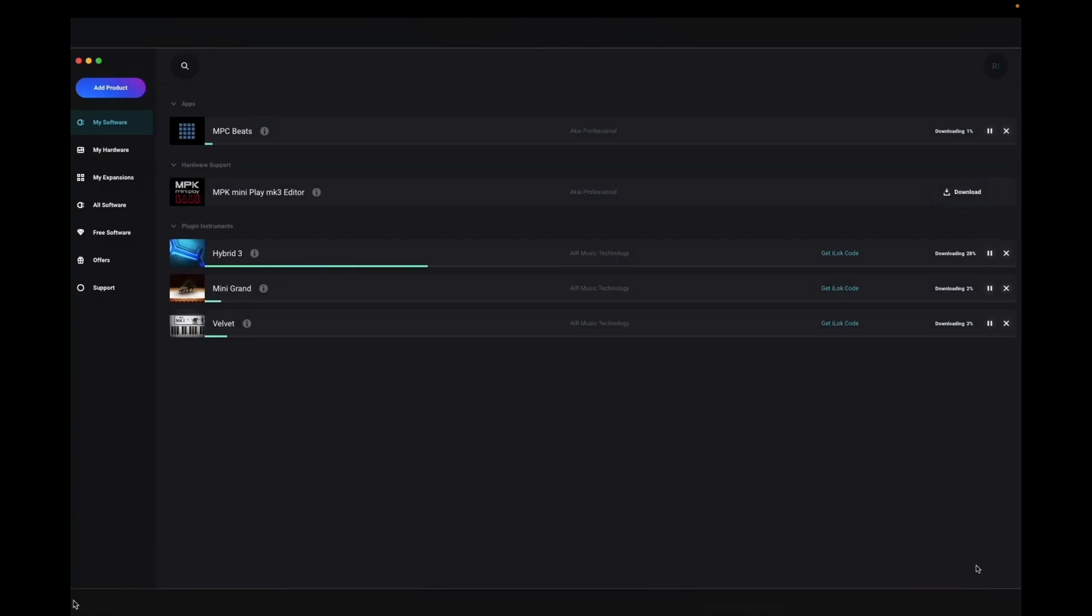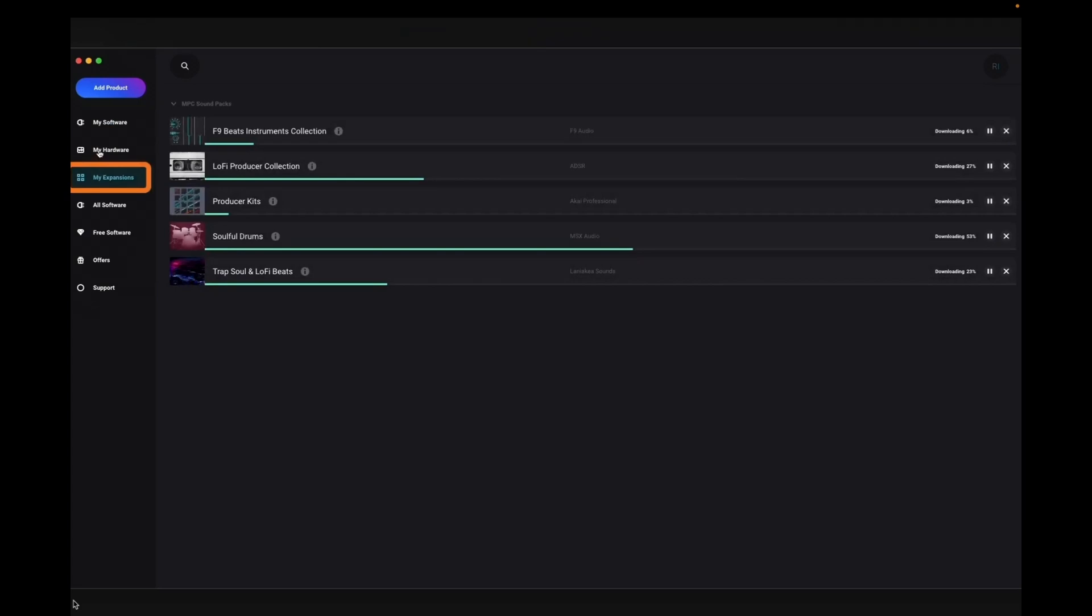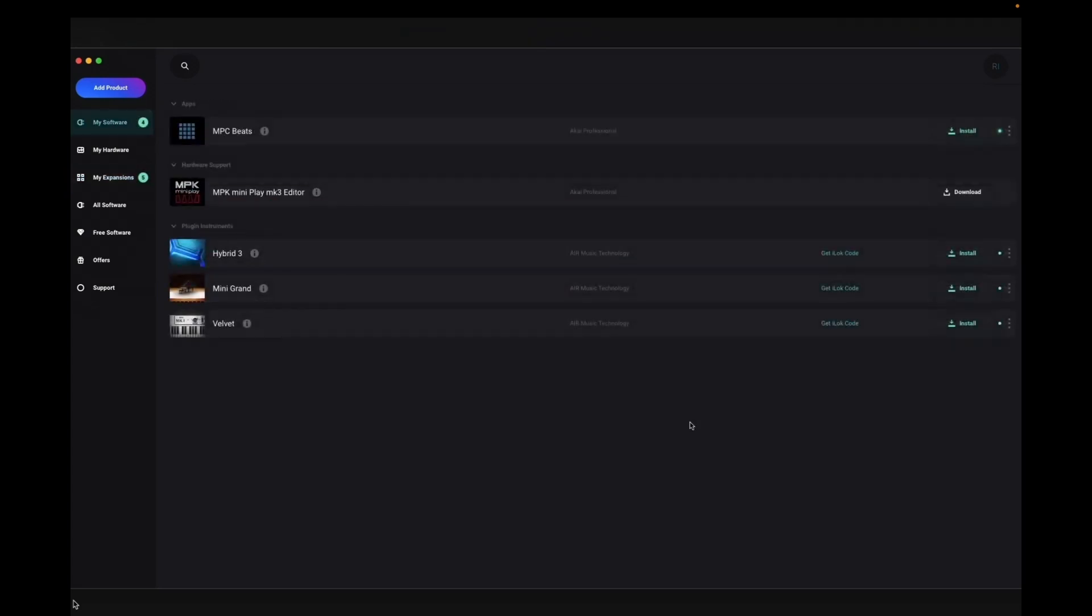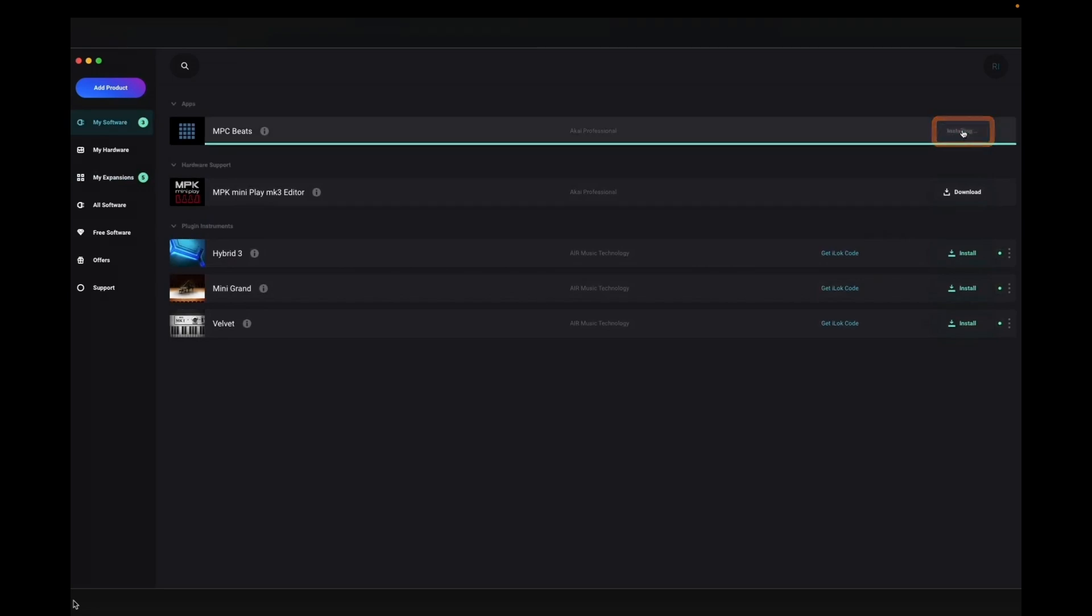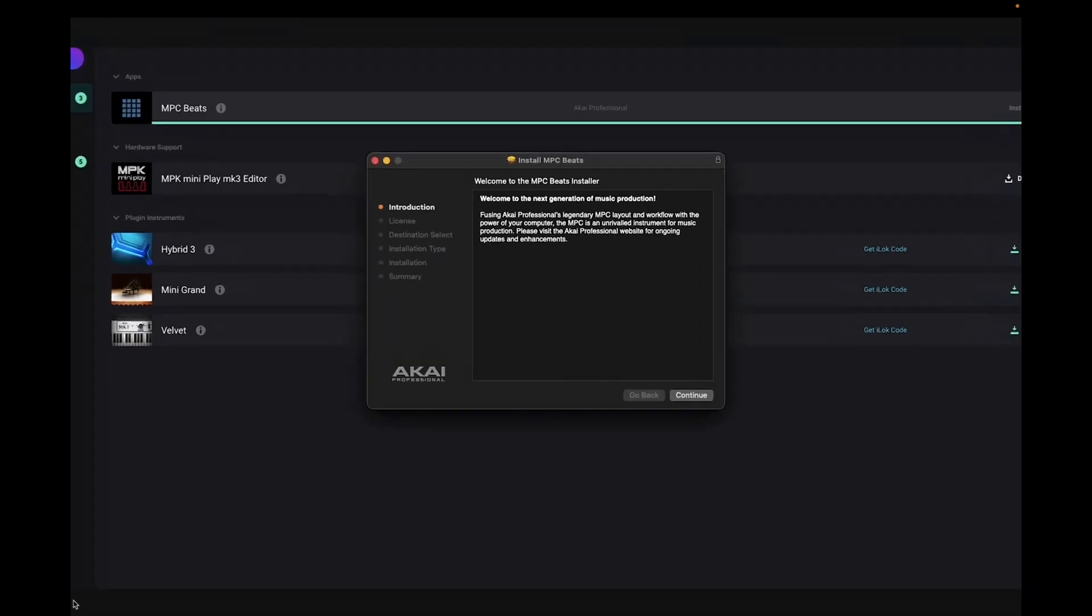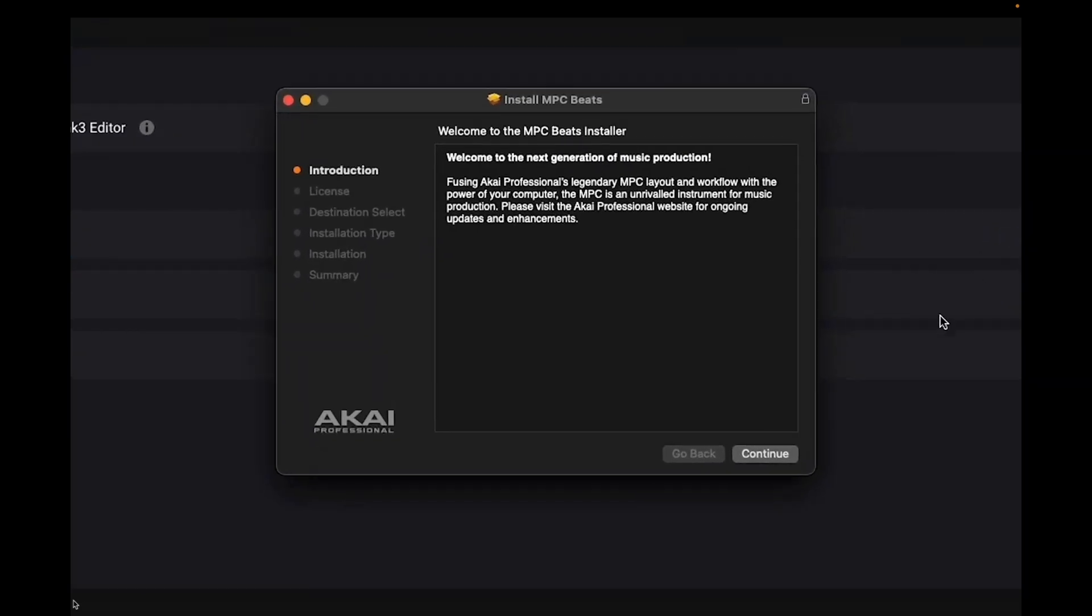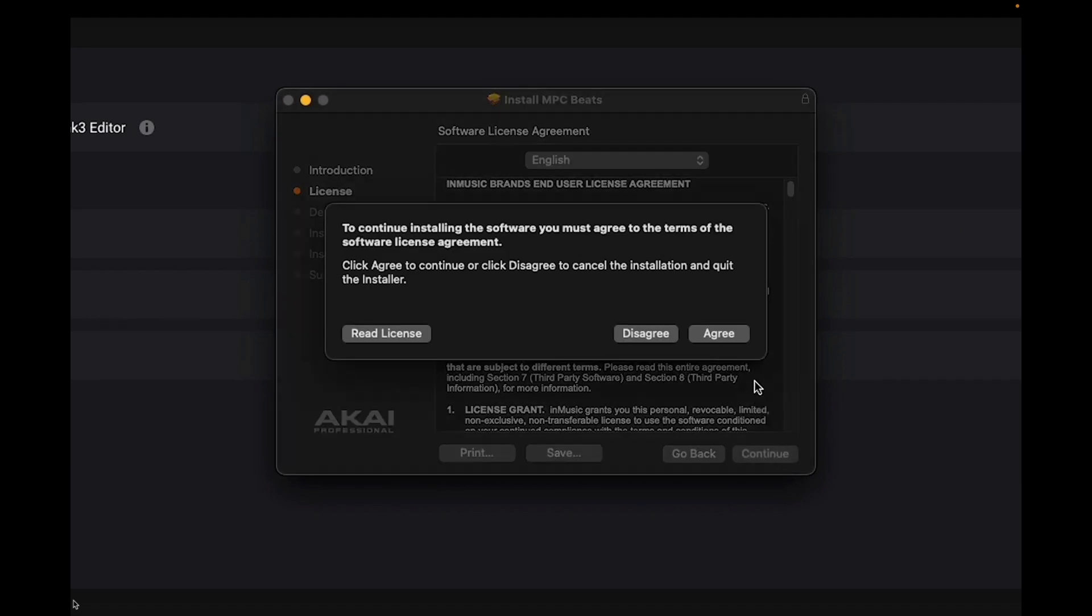Primary pieces of software, including applications and plug-in instruments, can be found in the My Software tab, while sound packs and expansions are in the My Expansions tab. Once the installers have finished downloading, simply click Install to begin the installation process. We recommend starting with installing apps first, then plug-in instruments and expansions. Now just follow the installation prompts to get your software installed on your computer.